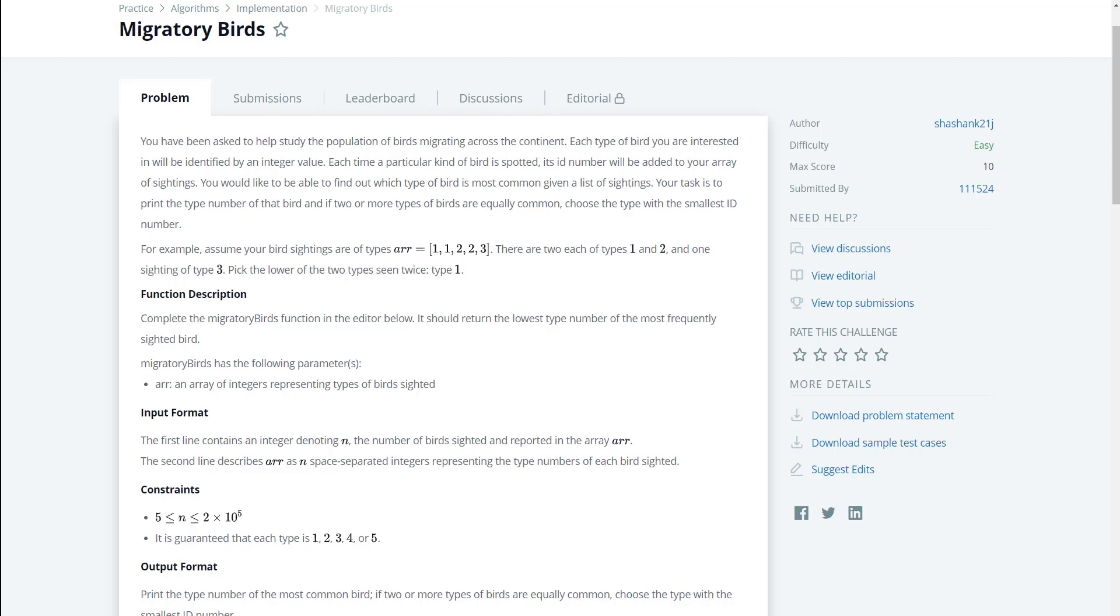You would like to be able to find out which type of bird is most common given a list of sightings. Your task is to print the type number of that bird and if two or more types of birds are equally common, choose the type with the smallest ID number.